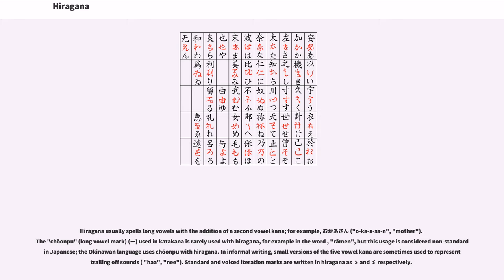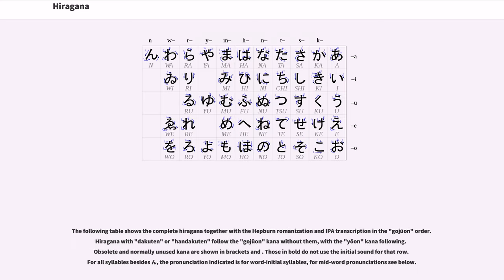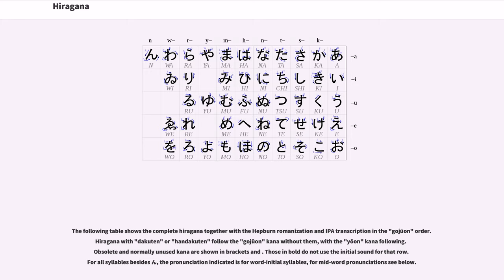Standard and voiced iteration marks are written in hiragana as ku no ji ten and ku no ji ten nigori respectively. The following table shows the complete hiragana together with the Hepburn romanization and IPA transcription in the gojuon order. Hiragana with dakuten or handakuten follow the gojuon kana without them, with the yoon kana following.